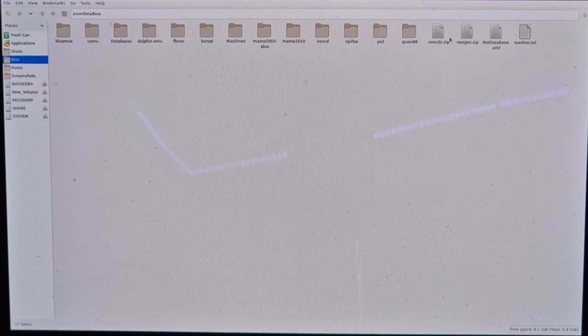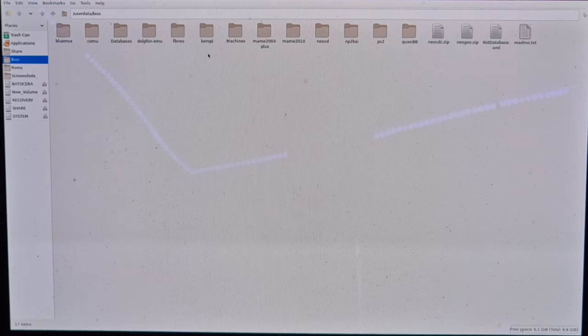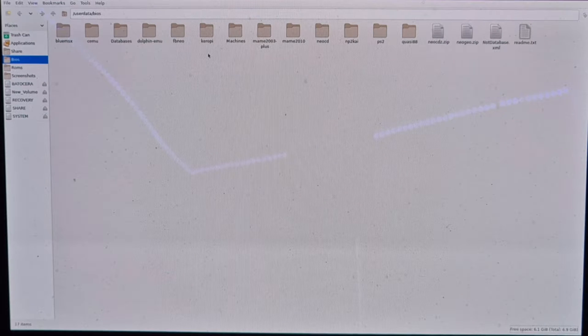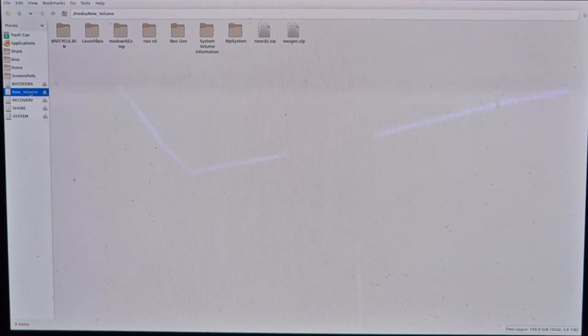So we now have the BIOS files both in the main BIOS folder and inside the Neo CD subfolder. Next up we need to add some games. Going back to the external drive — New Volume — I've got a Neo Geo CD game here in the .chd file extension, and it works perfectly. I'm going to copy that game.